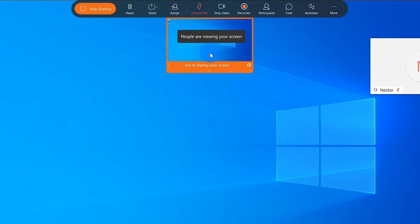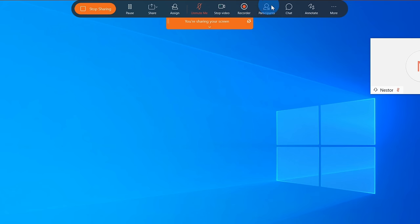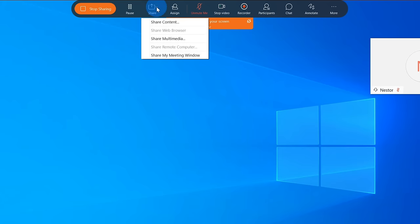That's a pretty nice feature — a lot of times people say 'can you see what I'm sharing?' This way you know exactly what others can see. Up at the top, I have all of these different controls available. For instance, let's say I need to do something quickly and I don't want my attendees to see it — I can pause my screen sharing, do what I need to do, and then resume. If I click on 'Share,' I can share other types of content — so let's say I was sharing a window and now I want to share a different window, I can easily toggle between different types of content.